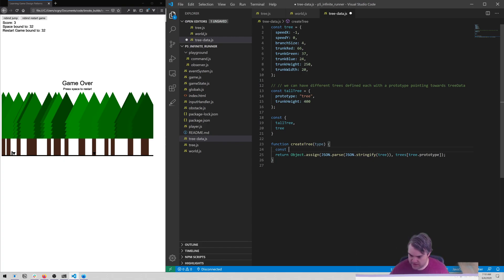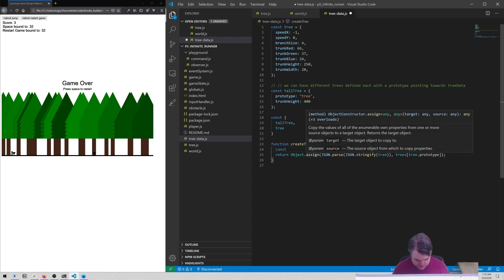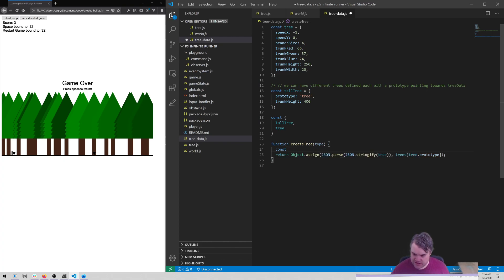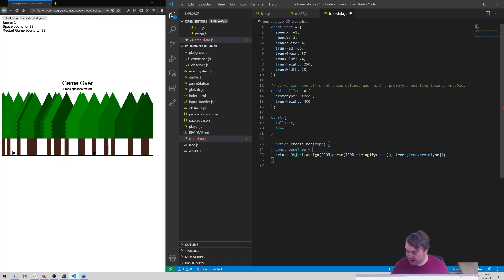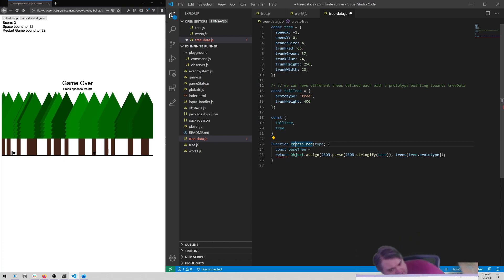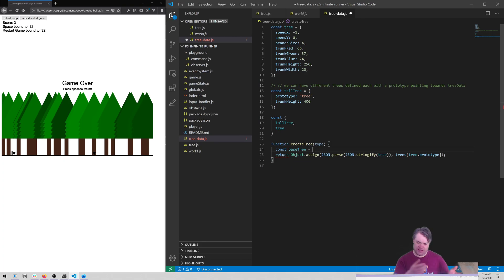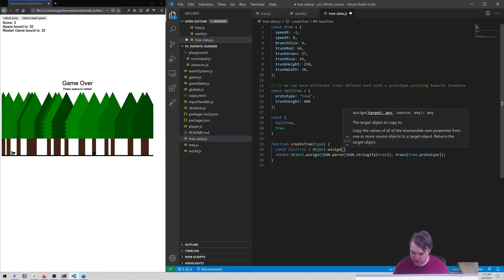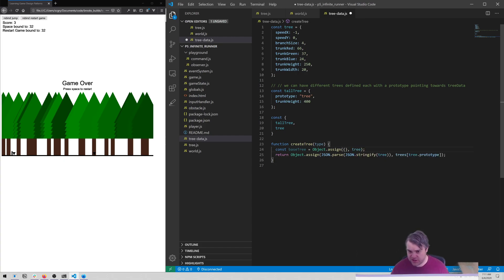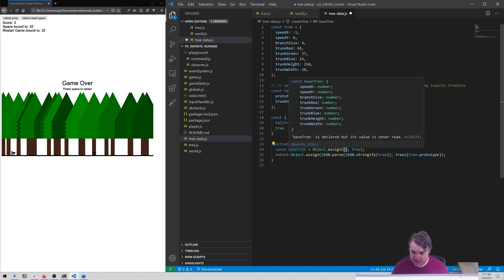We need a copy of the base tree. It's going to be base tree - this function can be aware that there is a base tree. This is abstracting away what's actually happening here - we're only exposing this function, not really caring that the programmer is going to know exactly how it works. So base tree is going to be an Object.assign - we're going to take in a new object and the tree here. This clones the tree because everything here is primitive types, therefore it's going to do a true clone of it.